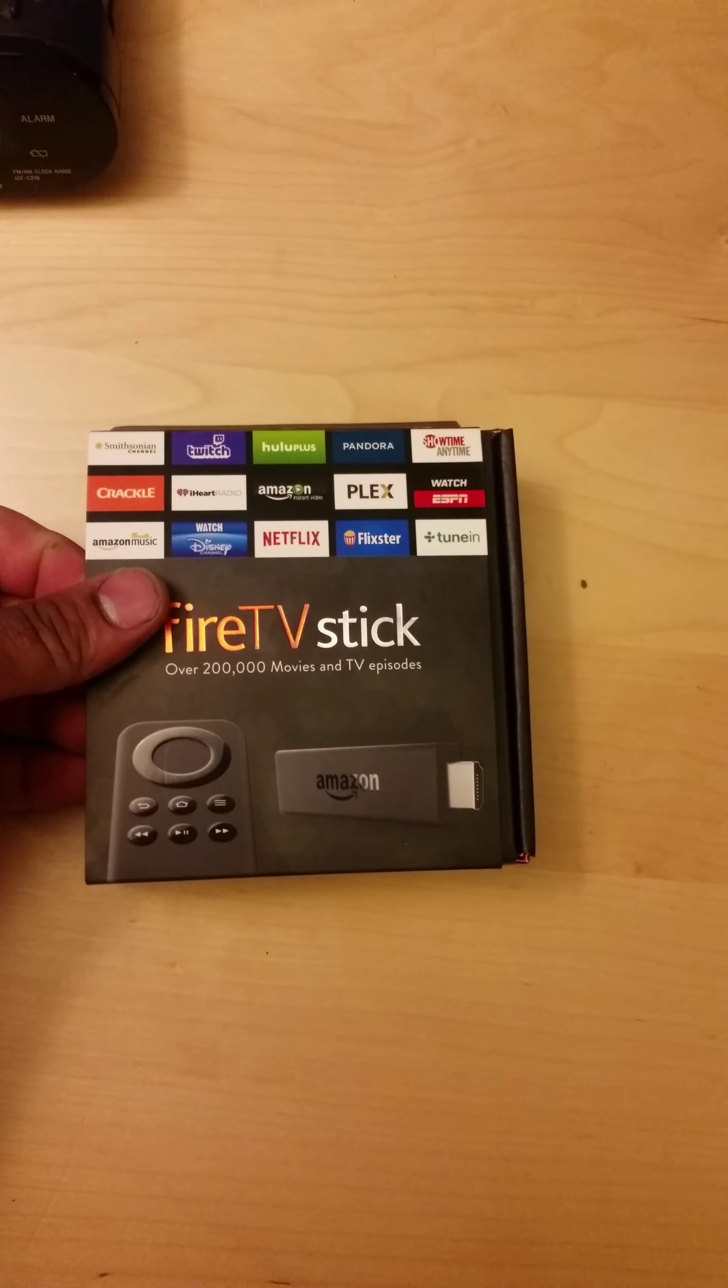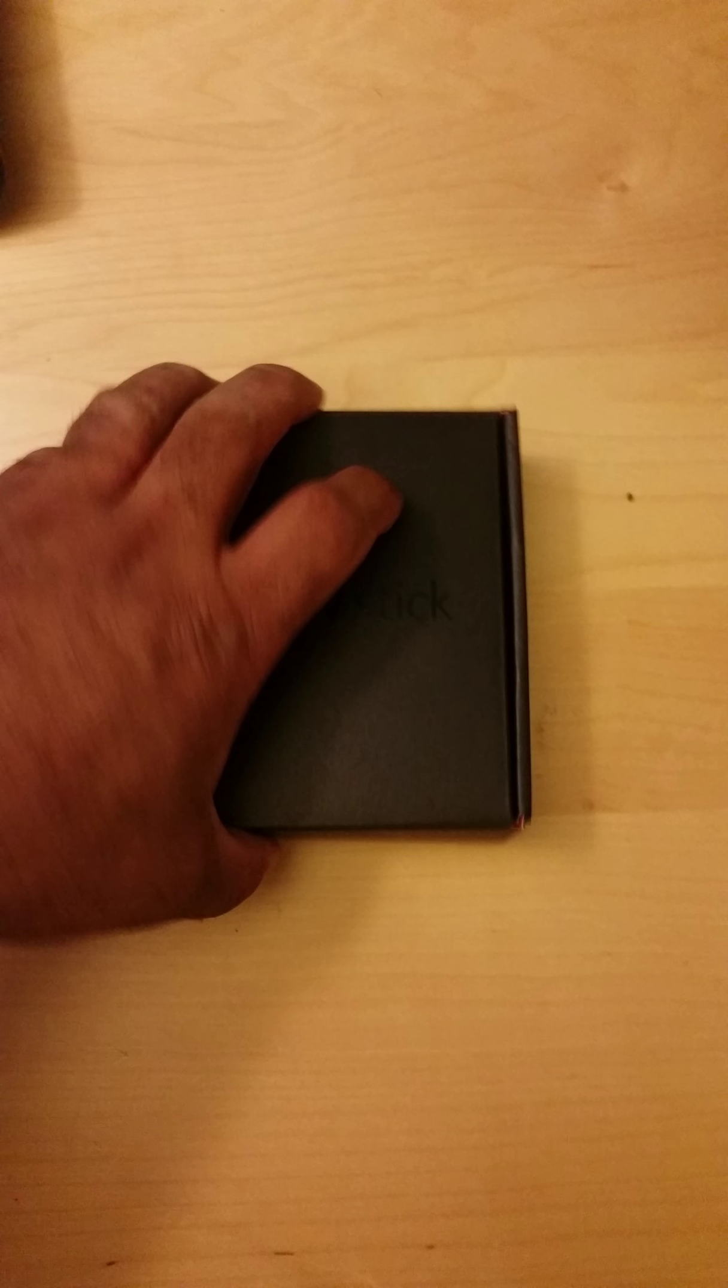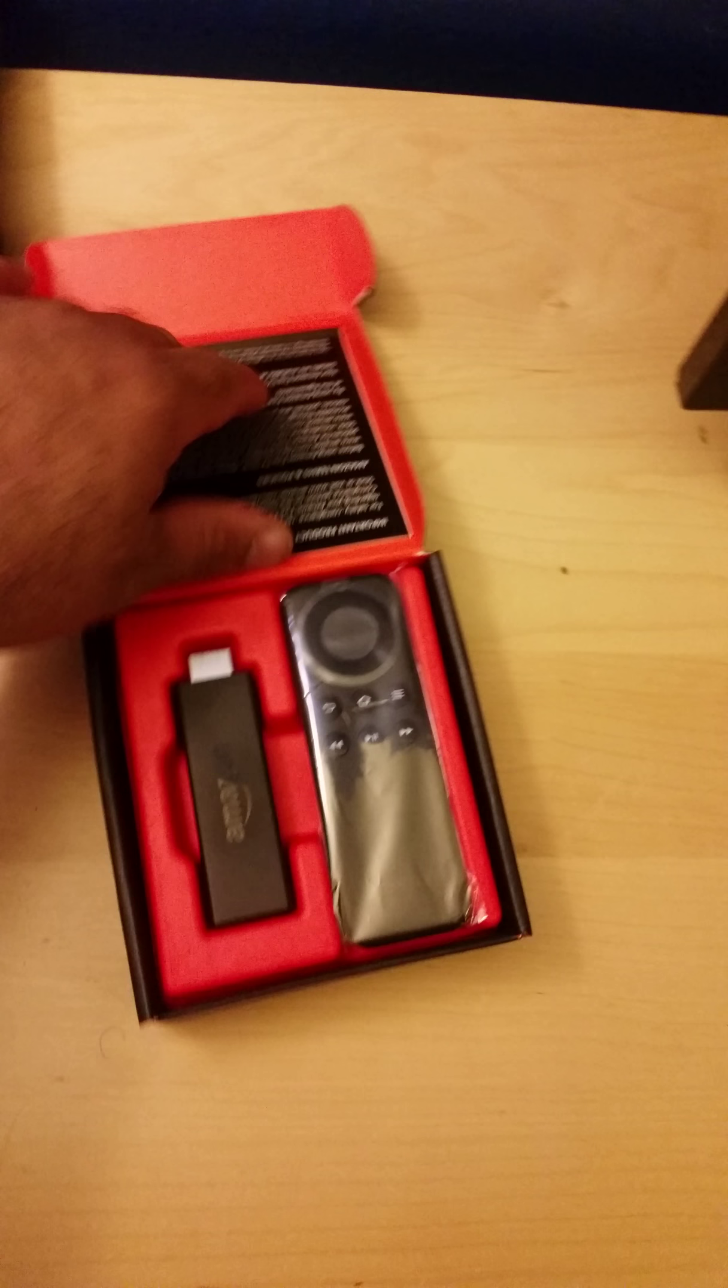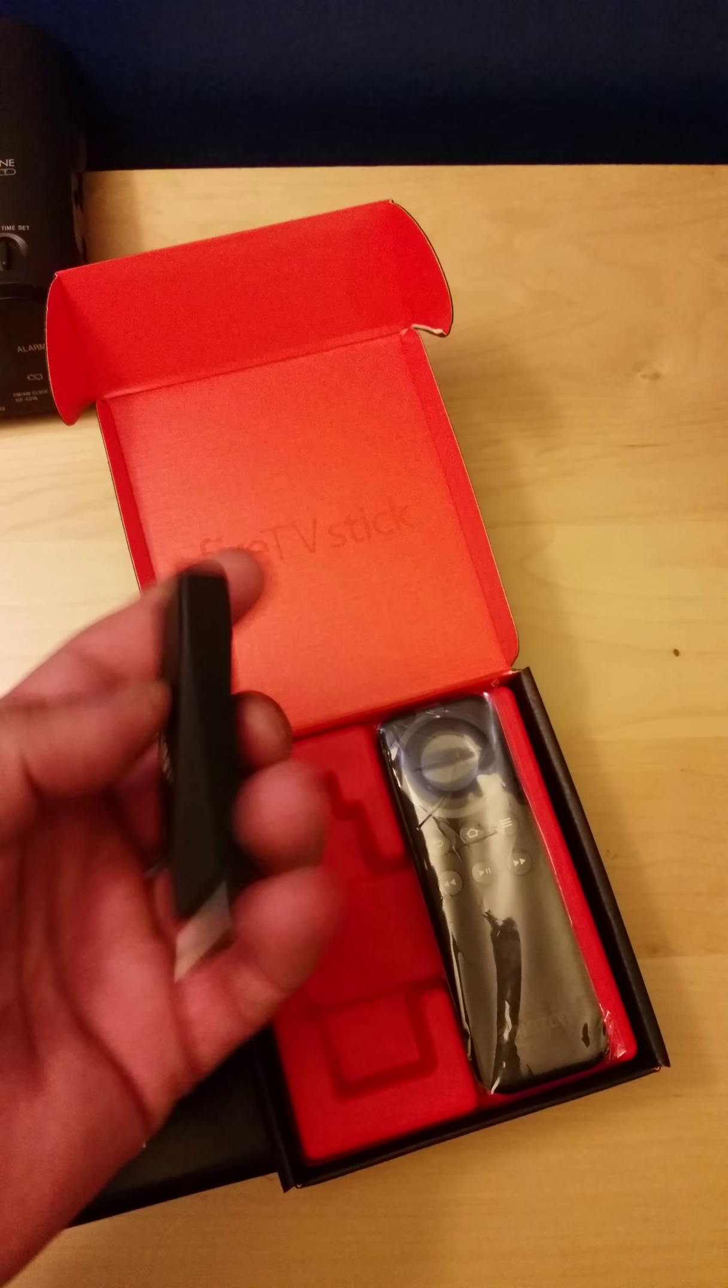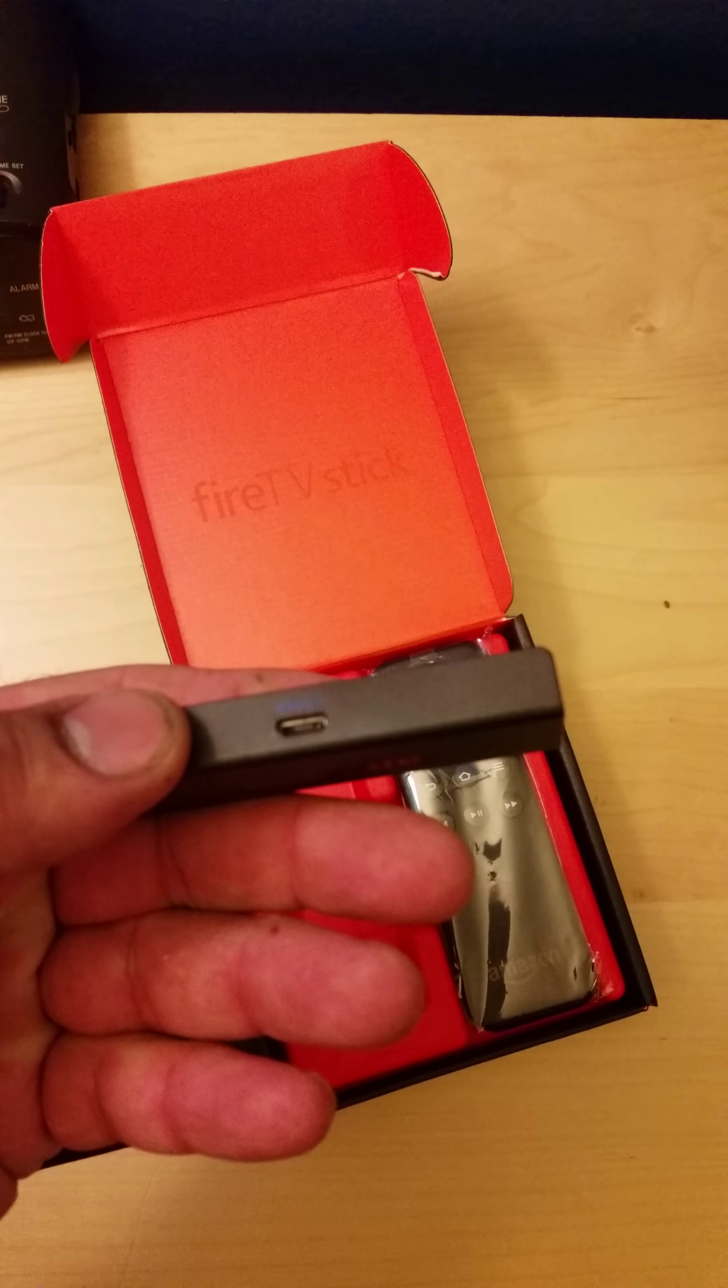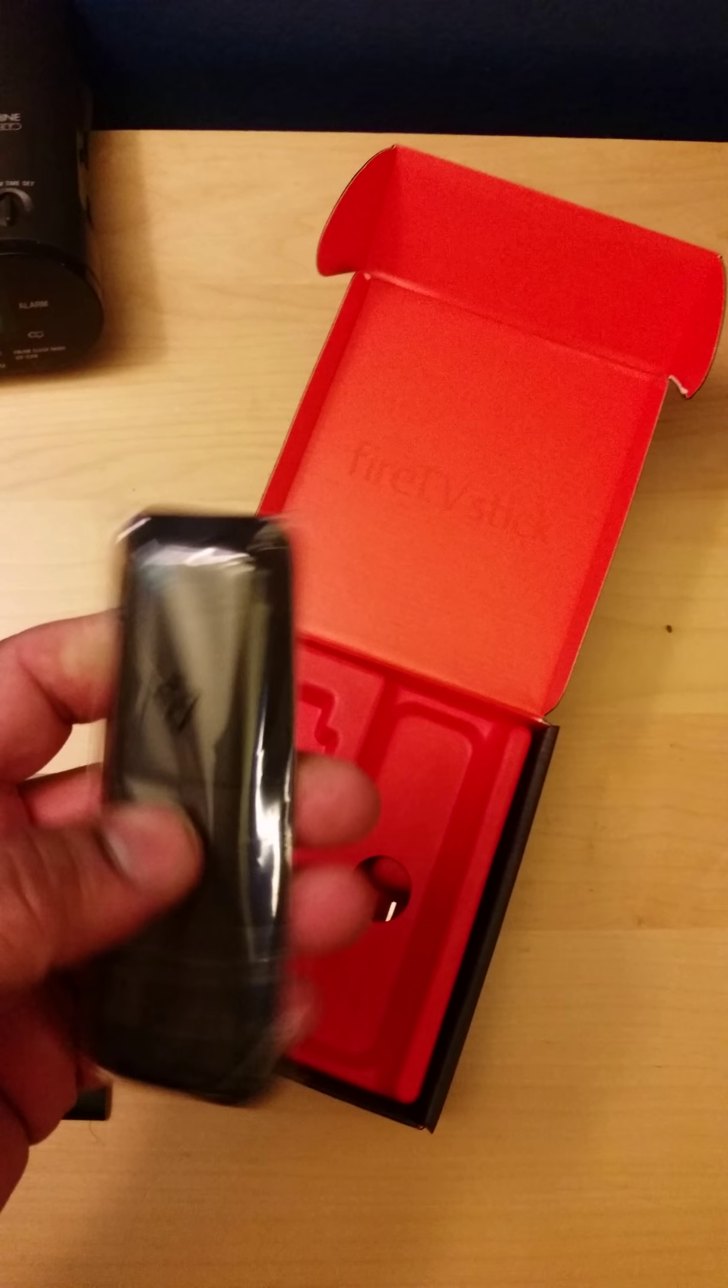So guys, we have a Fire TV Stick from Amazon. It comes with a booklet with instructions, the Fire Stick itself, and a USB port right here to plug in the remote control.